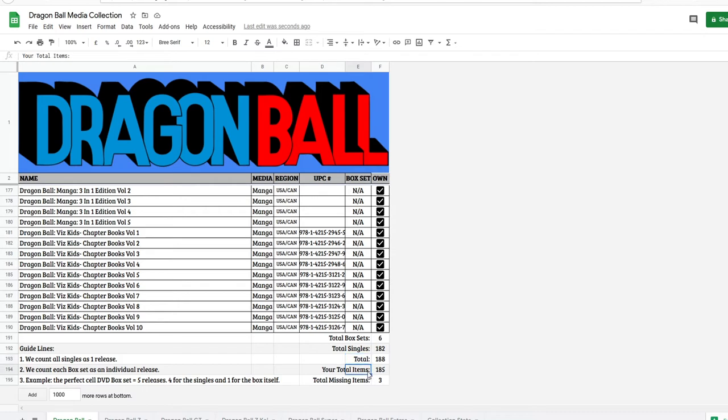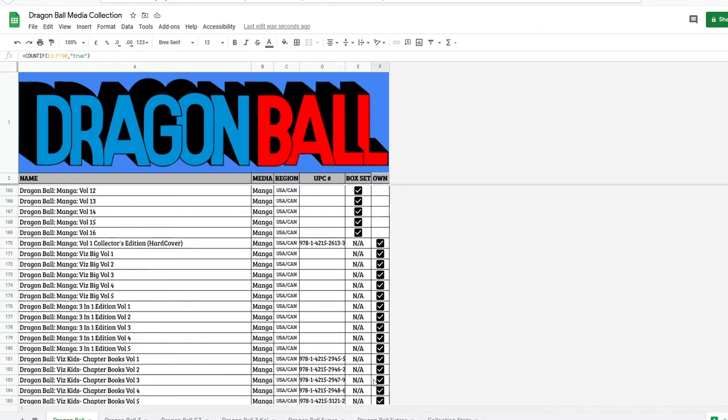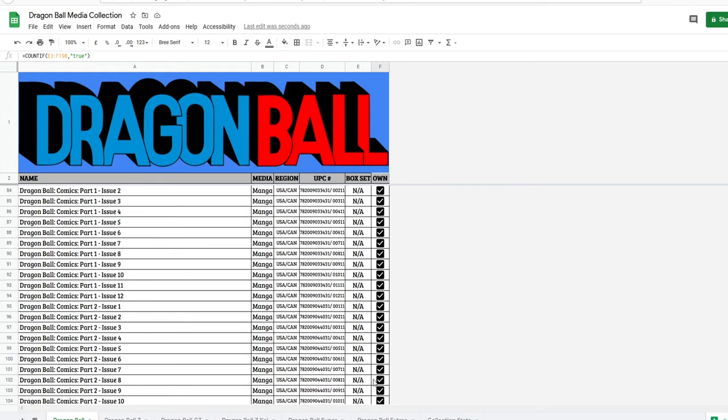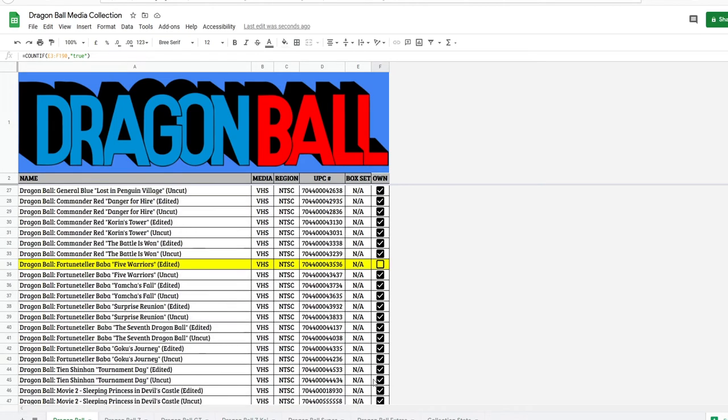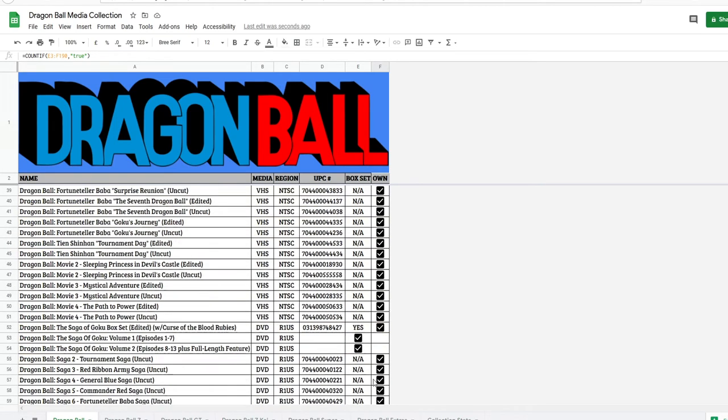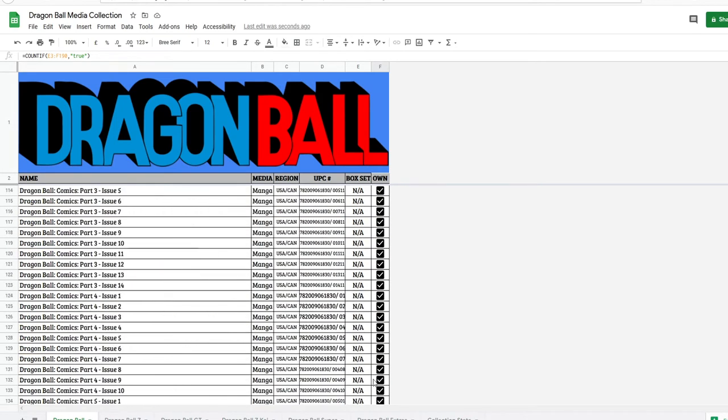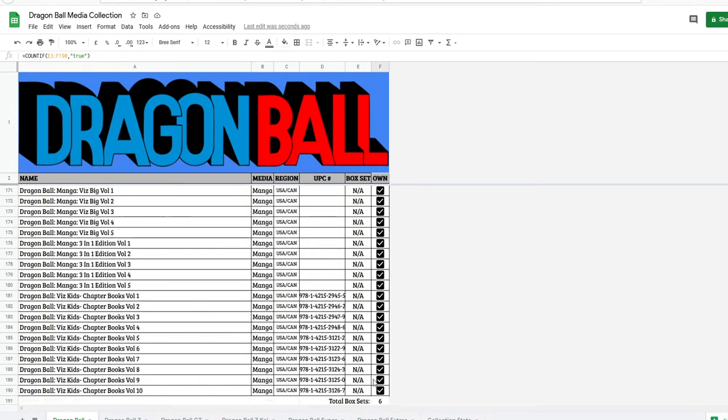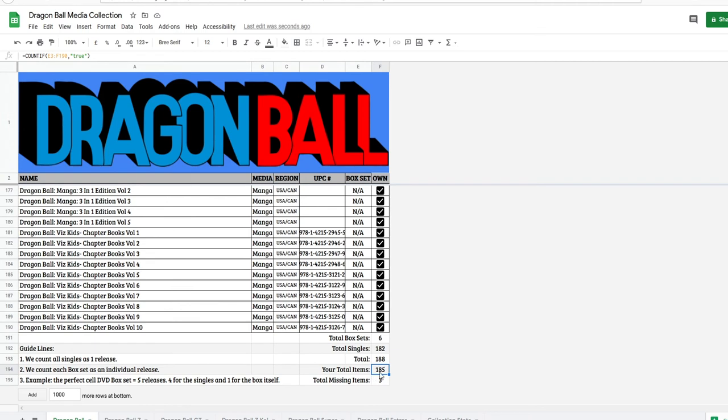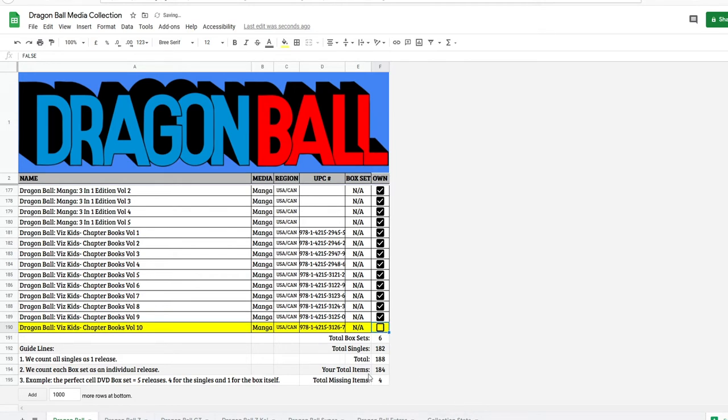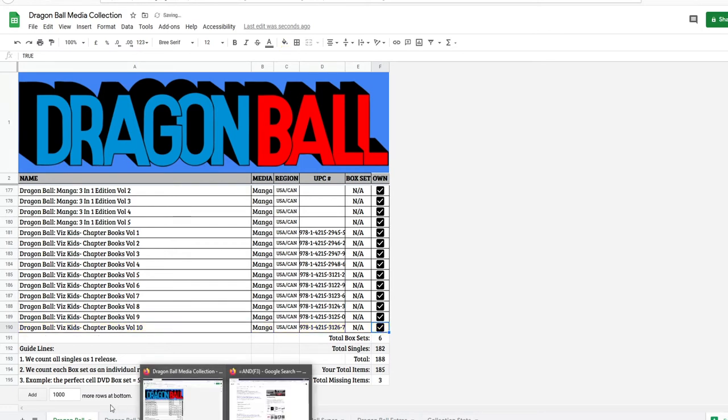And right here, this is your total items. So I'm missing three things, as I said. I'm missing those three right here in yellow. And it automatically calculates this. So I'm missing three right there. So if I uncheck one of these, that number changes to four. It also changes my total items to 184 instead of 185. Check that back on.